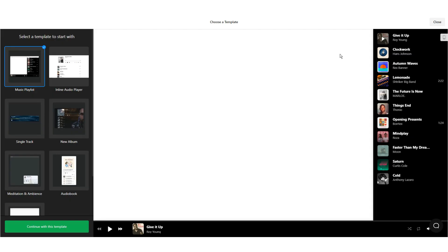Now you will see the Audio Player Widget Builder. On this page, you can build your widget. It provides many tools to create a custom music widget for your website without requiring any coding knowledge.